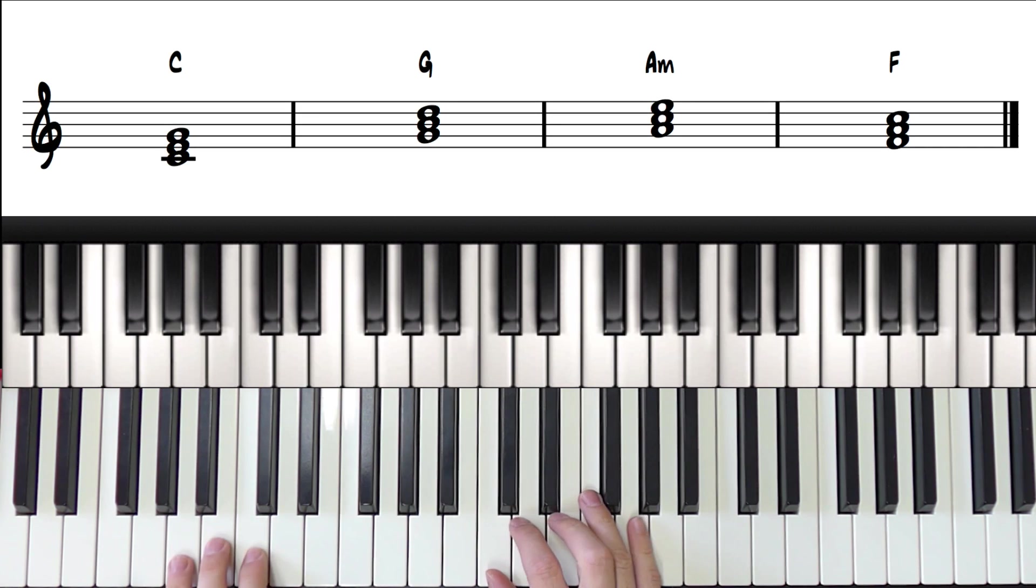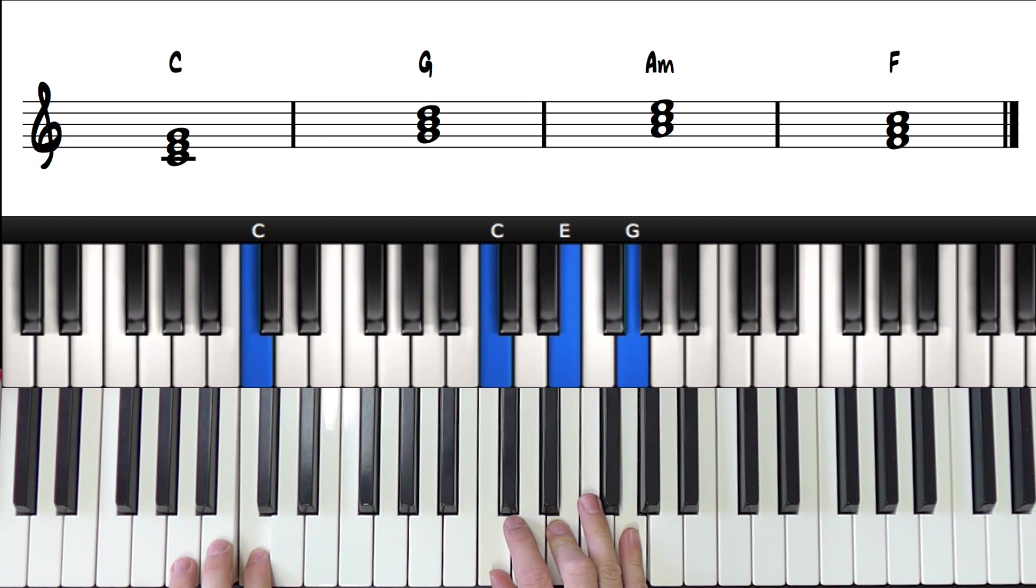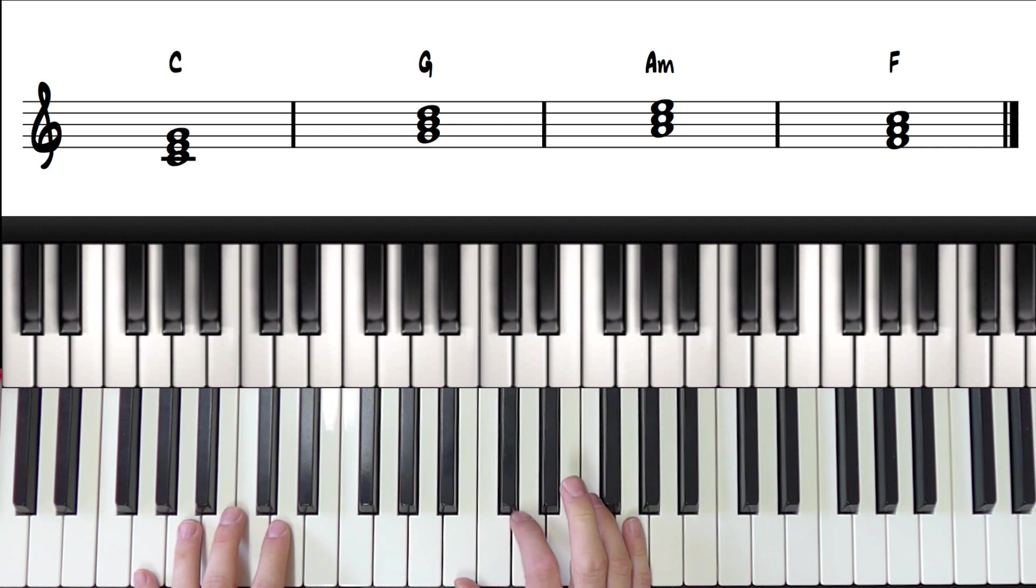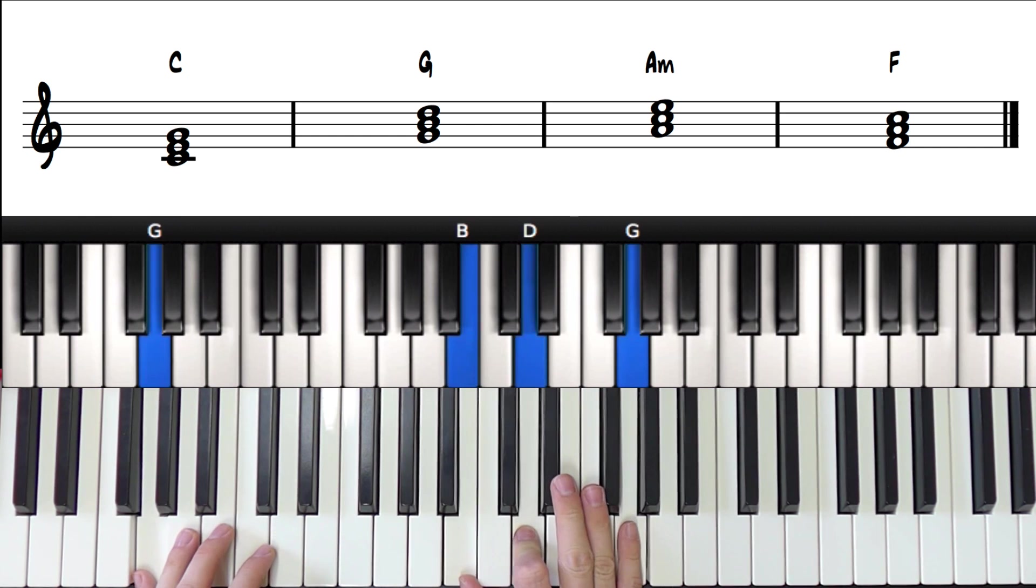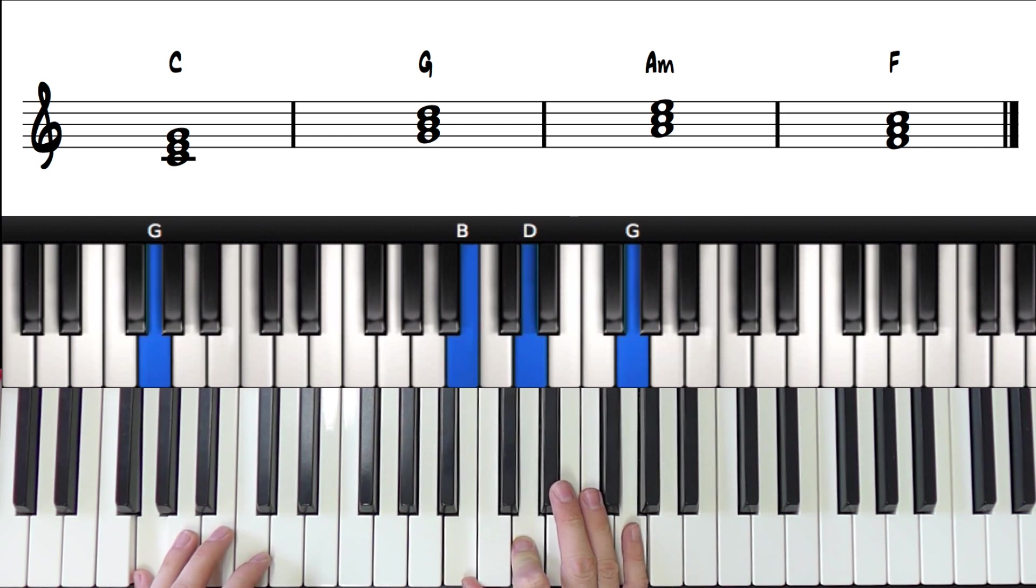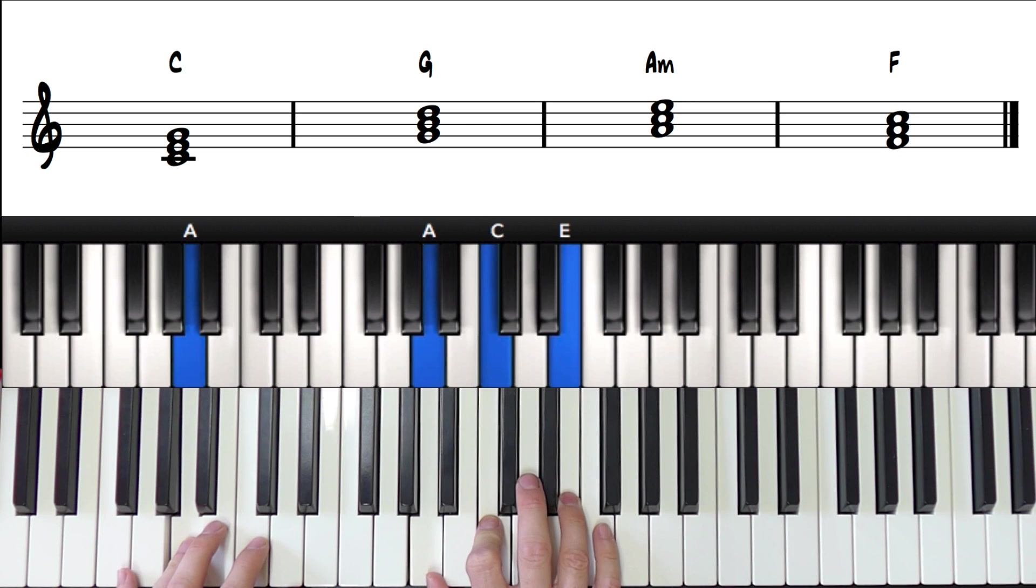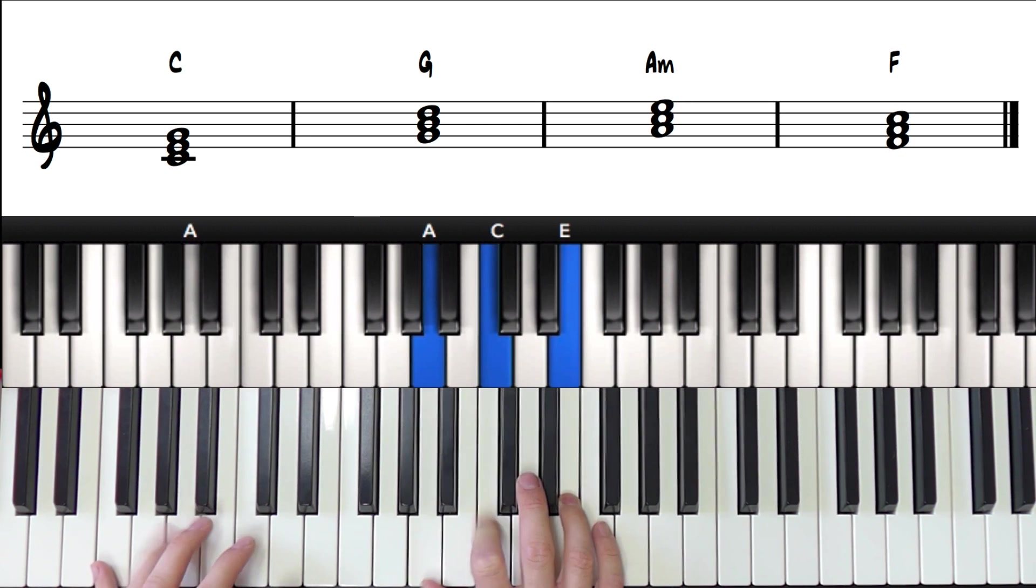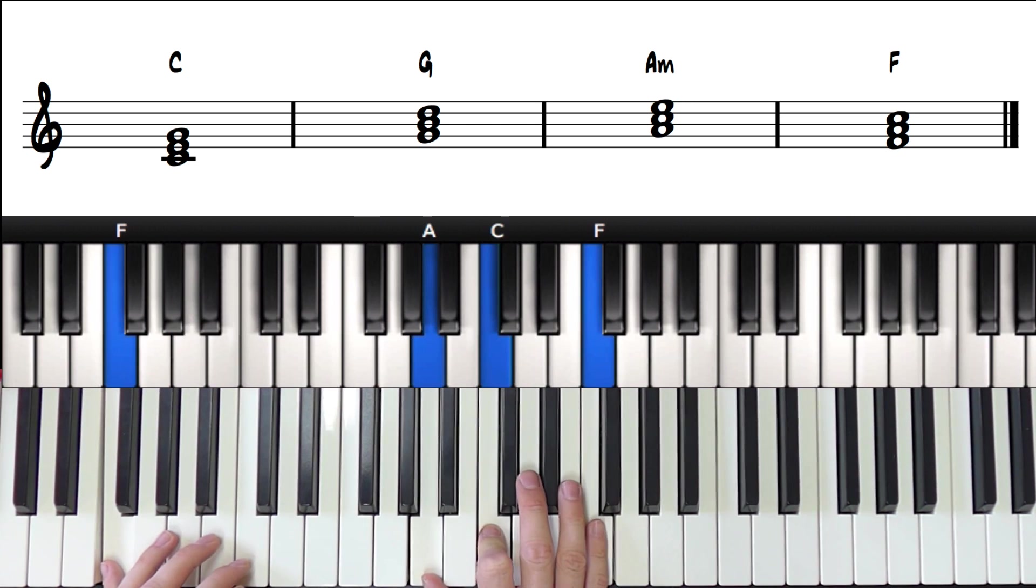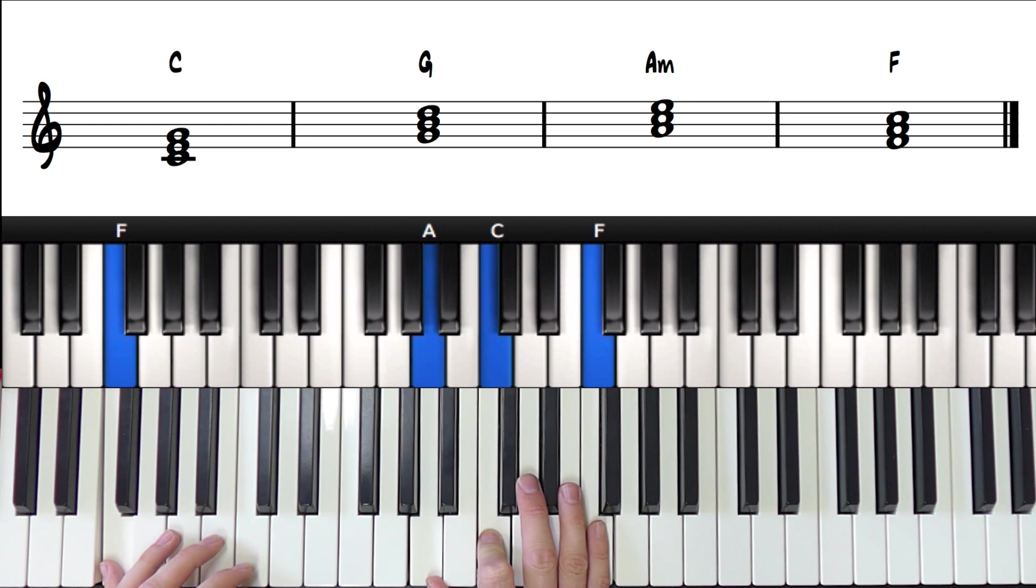Let's use these famous 4 chords as our example. C major, G major, A minor, and F major. I'm sure you all recognize these 4 chords.